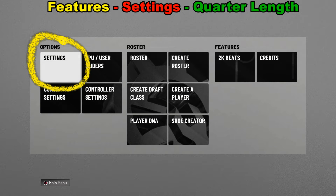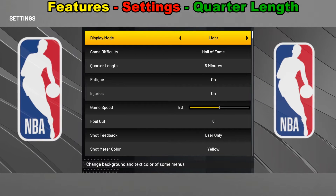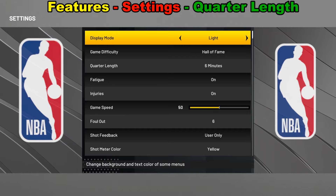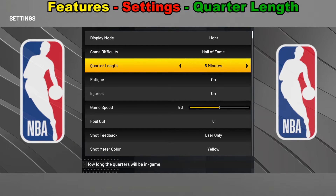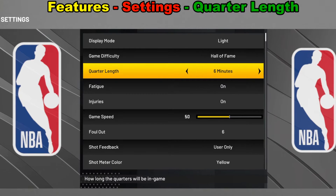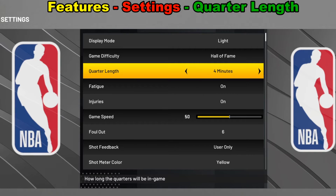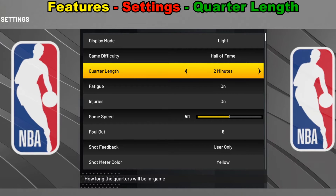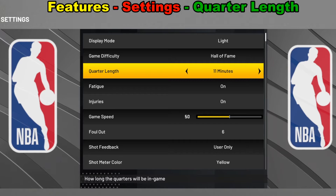Next we're going to select Settings — that's the first option that shows up. We'll press X there. And from there we go to the third one down, which is Quarter Length. You can use the left analog stick or the control pad to change it to whatever you want.